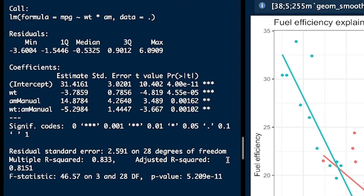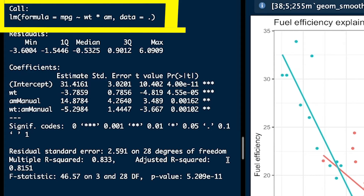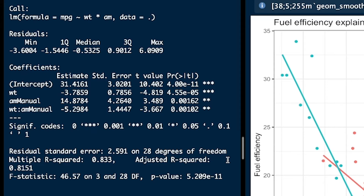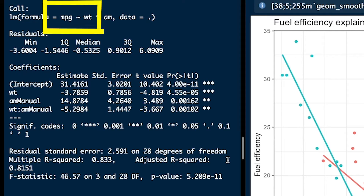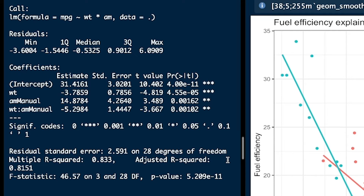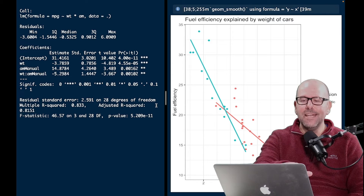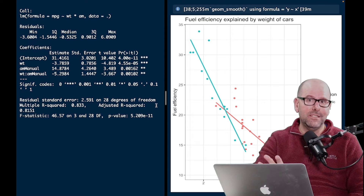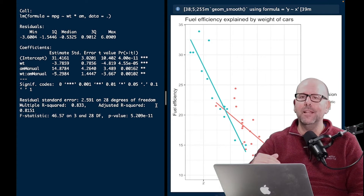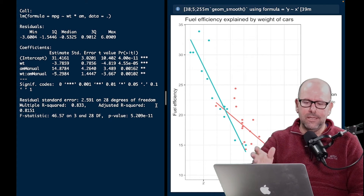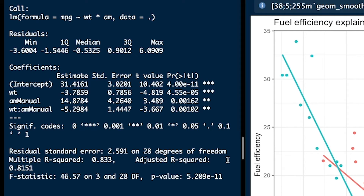Let's take a look at the model itself and the coefficients. At the top we've got our formula: miles per gallon explained by weight times AM — AM stands for transmission — because we think there is an interaction here. Times, not plus, because we want to look for interaction. The F statistic has a nice low p-value so the model works fine. The adjusted R squared is 0.81, meaning 81% of fuel efficiency can be explained by weight of car, transmission, and the interaction of the two.